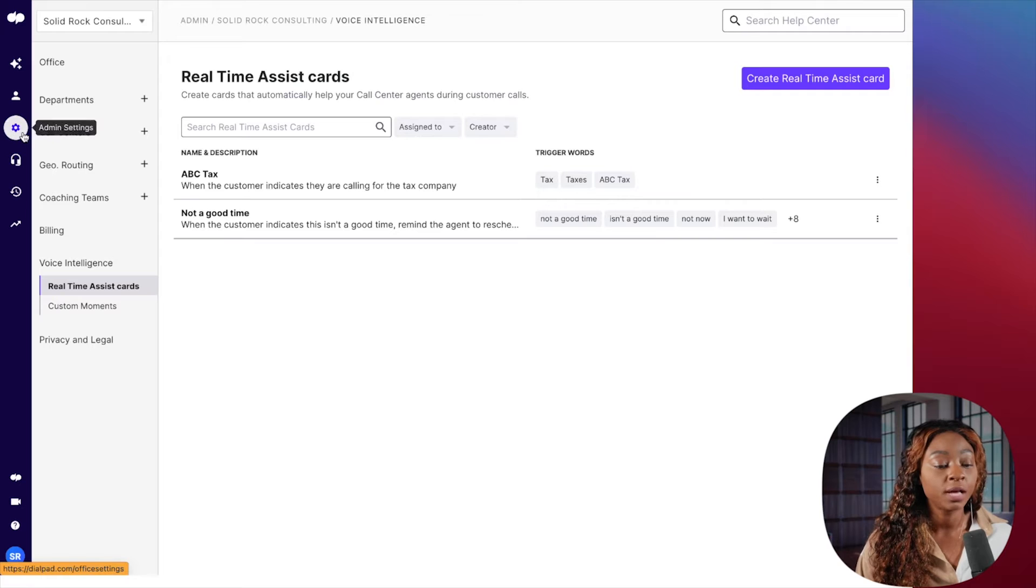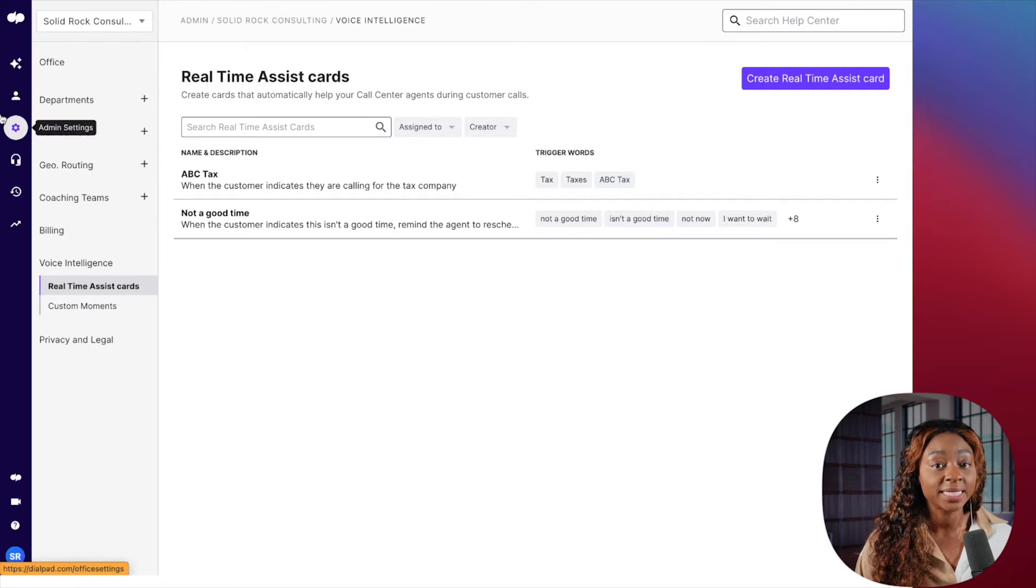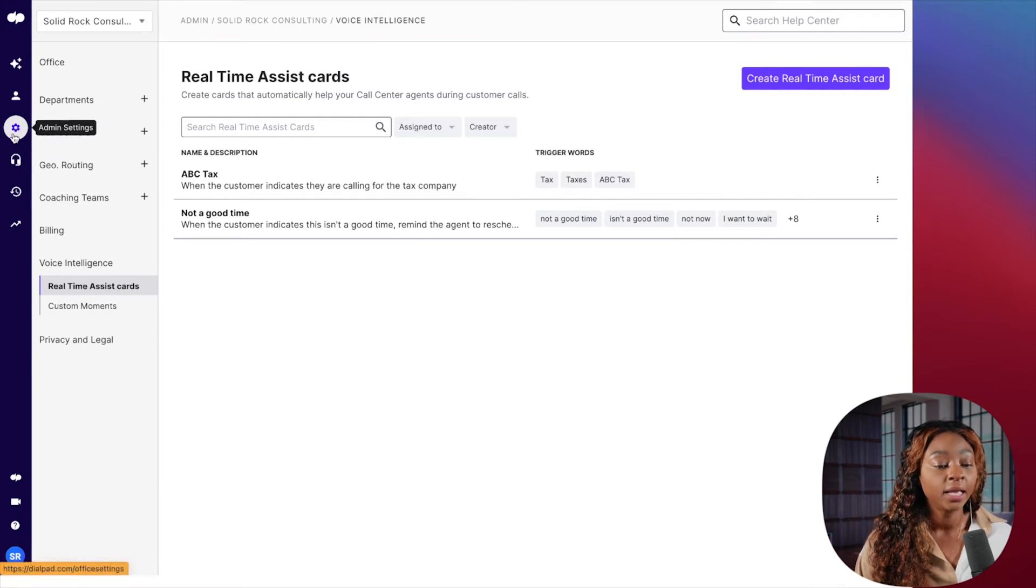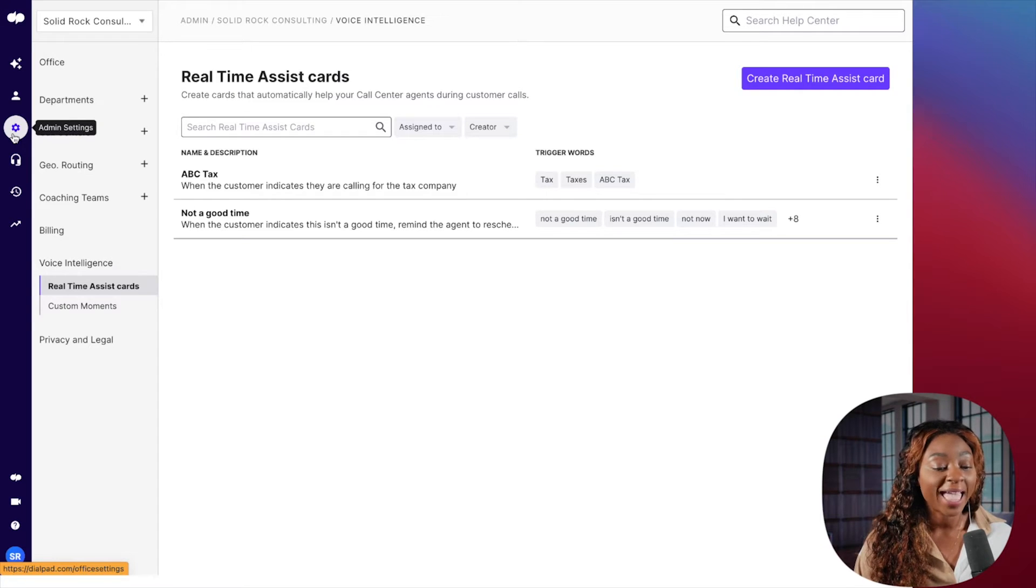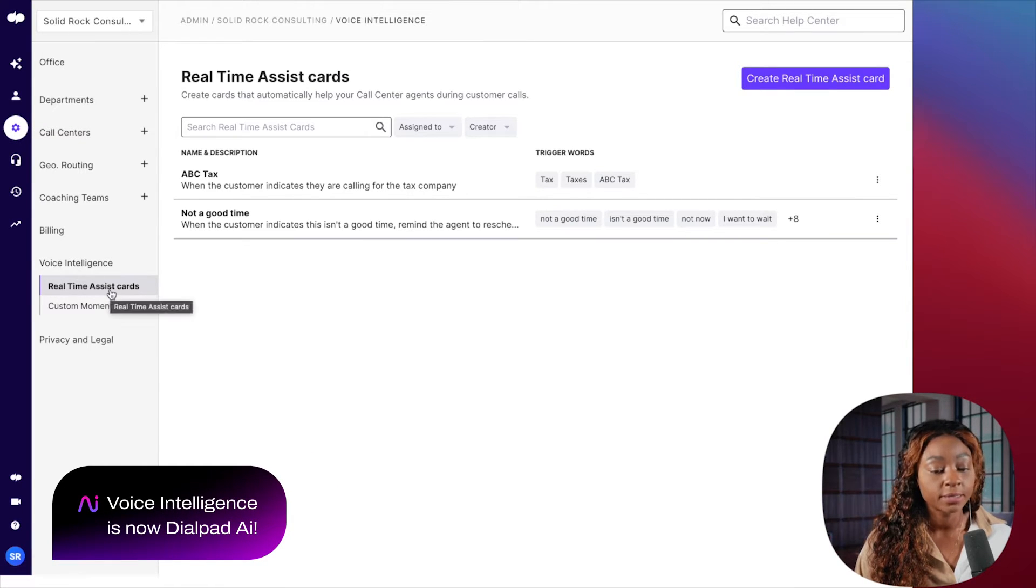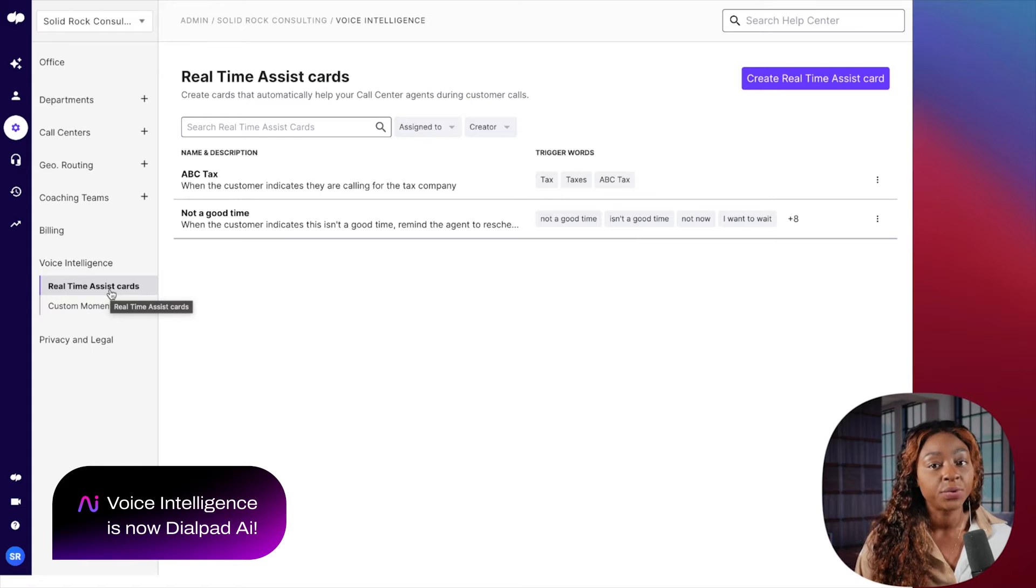Otherwise, when you come to admin settings here, you see your little bar over to the left-hand side, you're going to click on admin settings and go to voice intelligence and real-time assist cards. That's how you're going to navigate to it, to configure it.